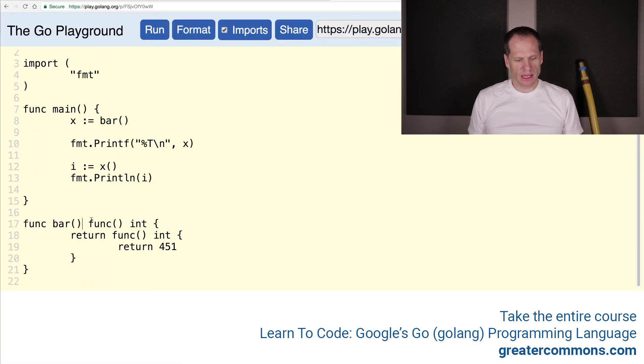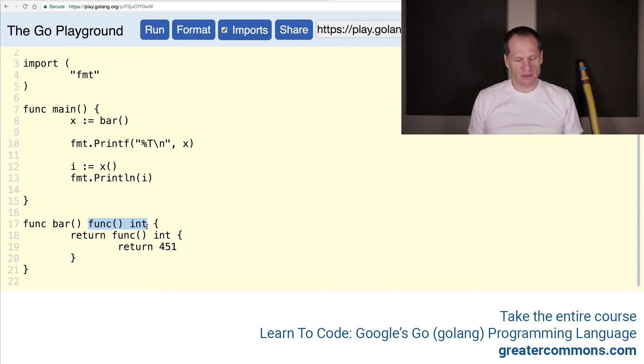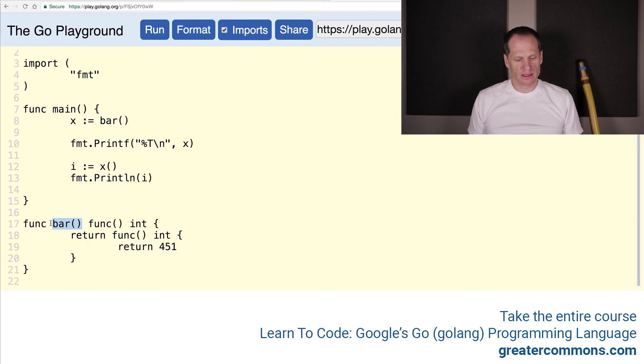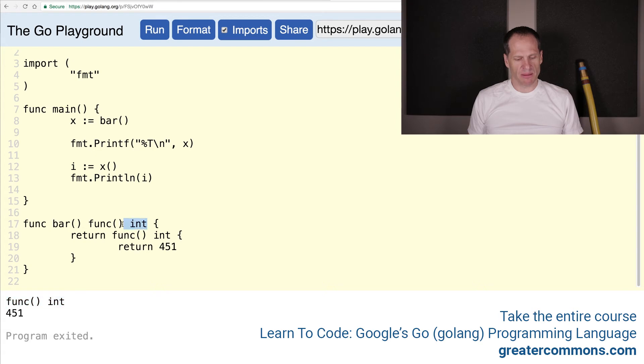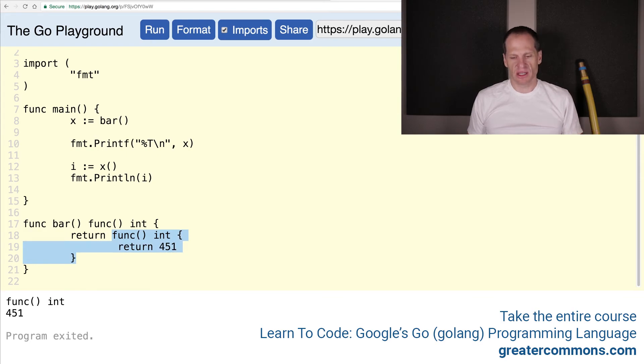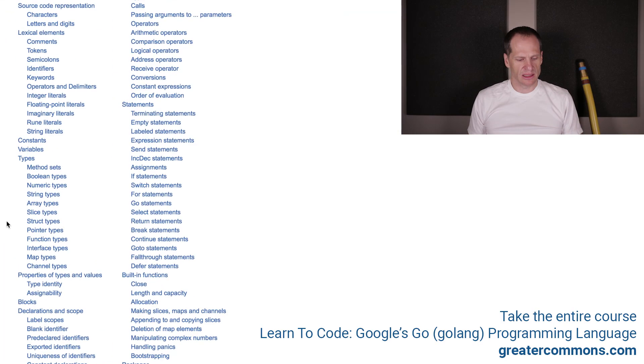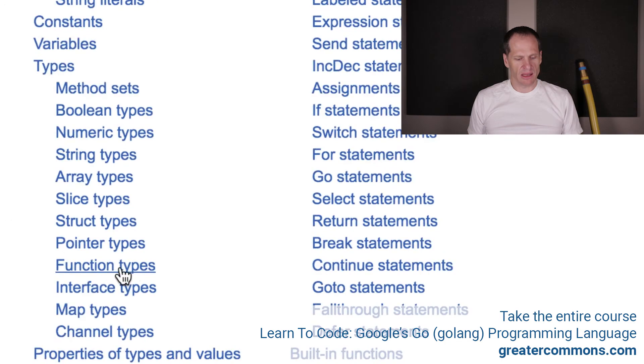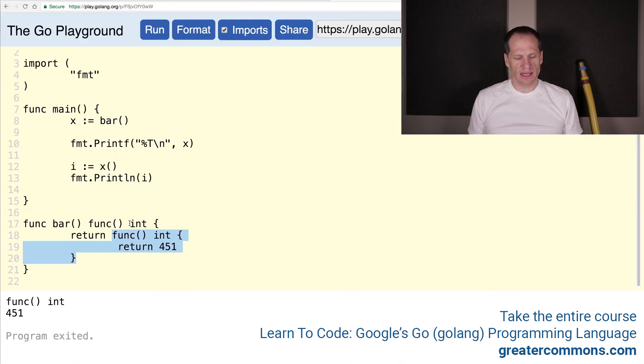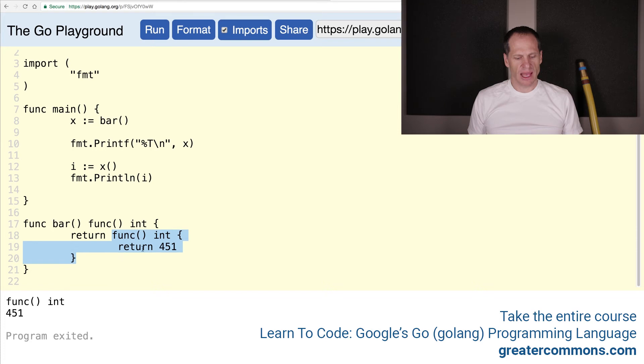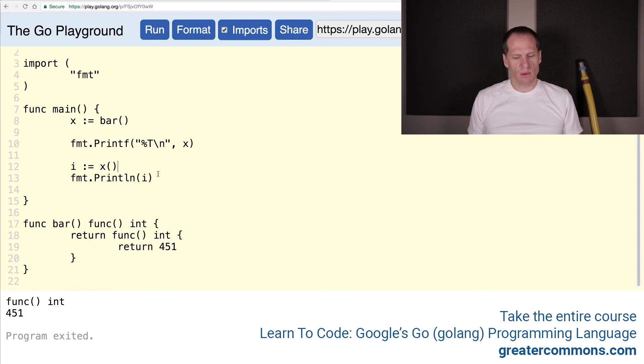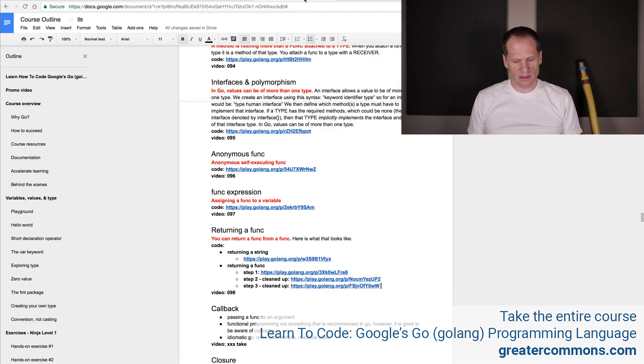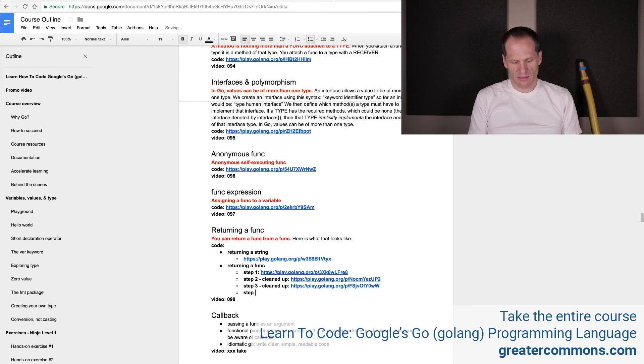And we have bar. So here's func bar, it returns a func int, we are returning this func int. So this function right here, it's a function that returns an int. So that's a function that returns an int, that's what gets returned. And that when it runs, is going to return 451. So when we run this bar, it gives us this function, and we assign it to x. When we look at the type of that, we see that this is the type, the exact same type that was returned. So this is the type of this function. Look at the golang specification, it's a type, just like anything else. Functions are types. And so we can return them just like an int or a string. Step 4, clean up.